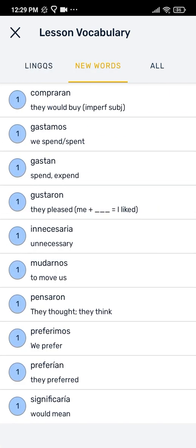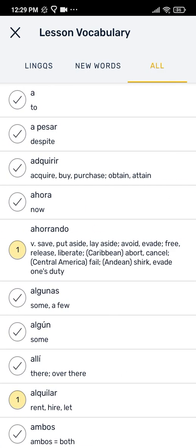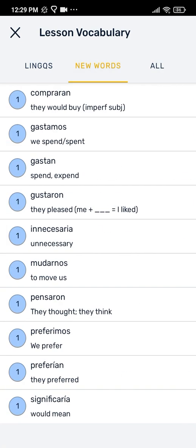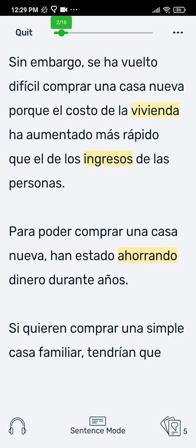New words — that is all the words that were blue when you first open the lesson — and a list of all words in the lesson. Many link users like to review the list of new words before they start reading to quickly ignore names or words in another language. We'll discuss more about vocabulary review exercises in the vocabulary video.